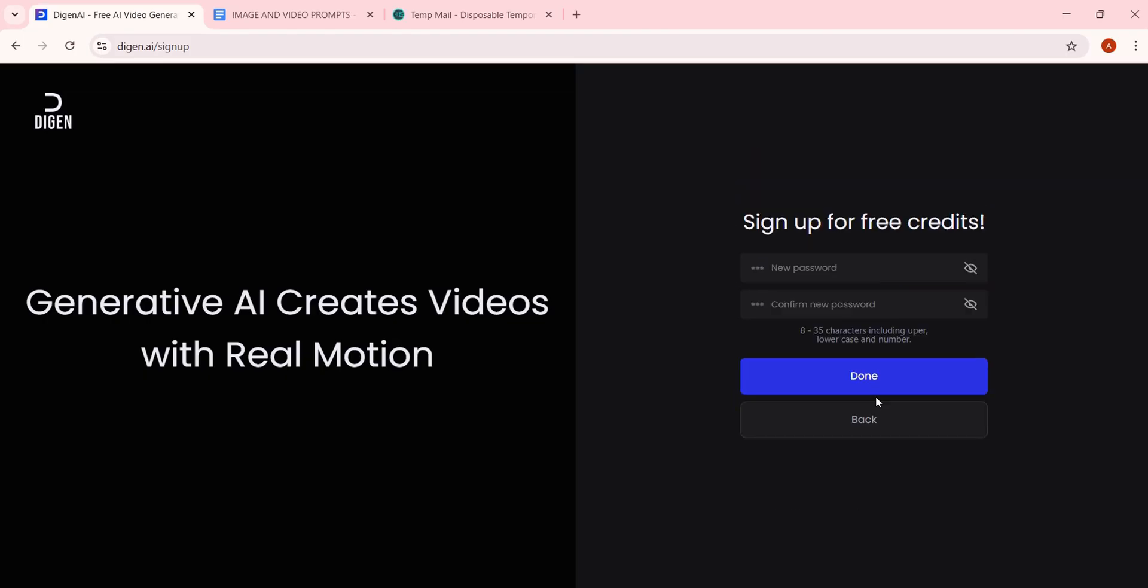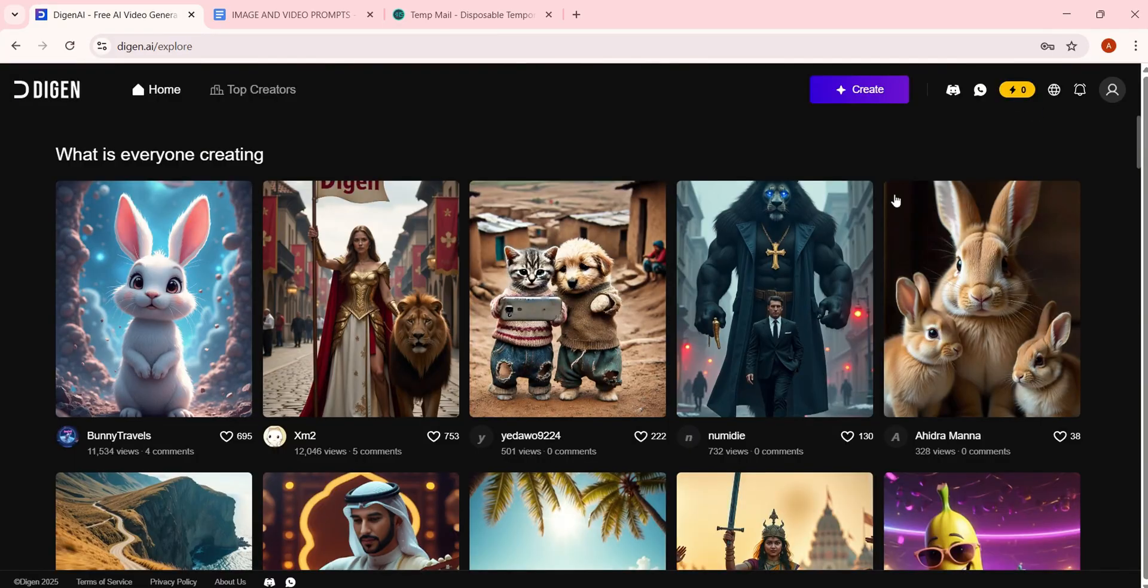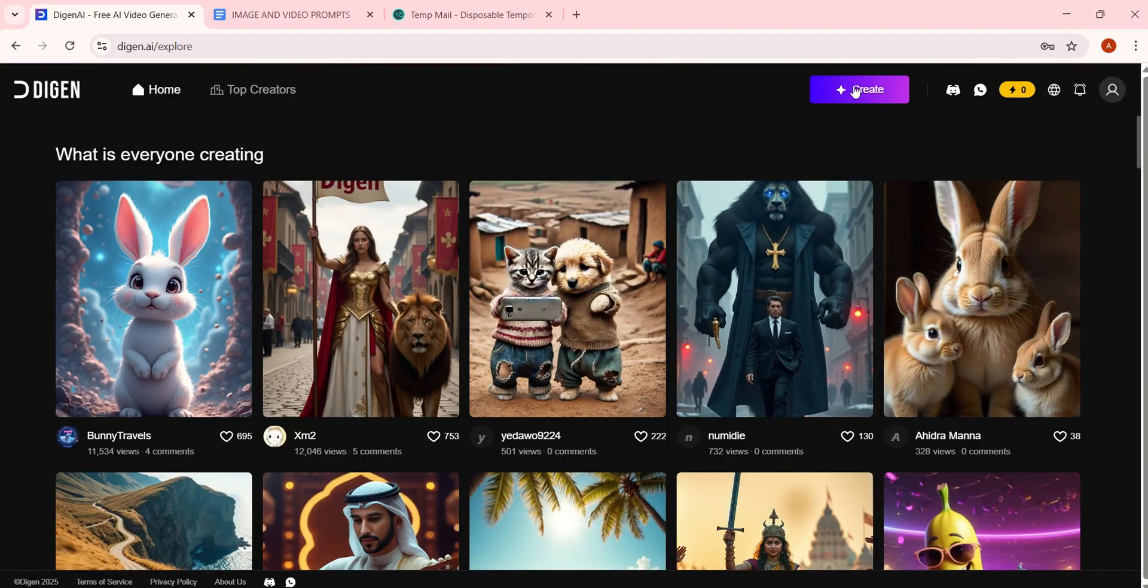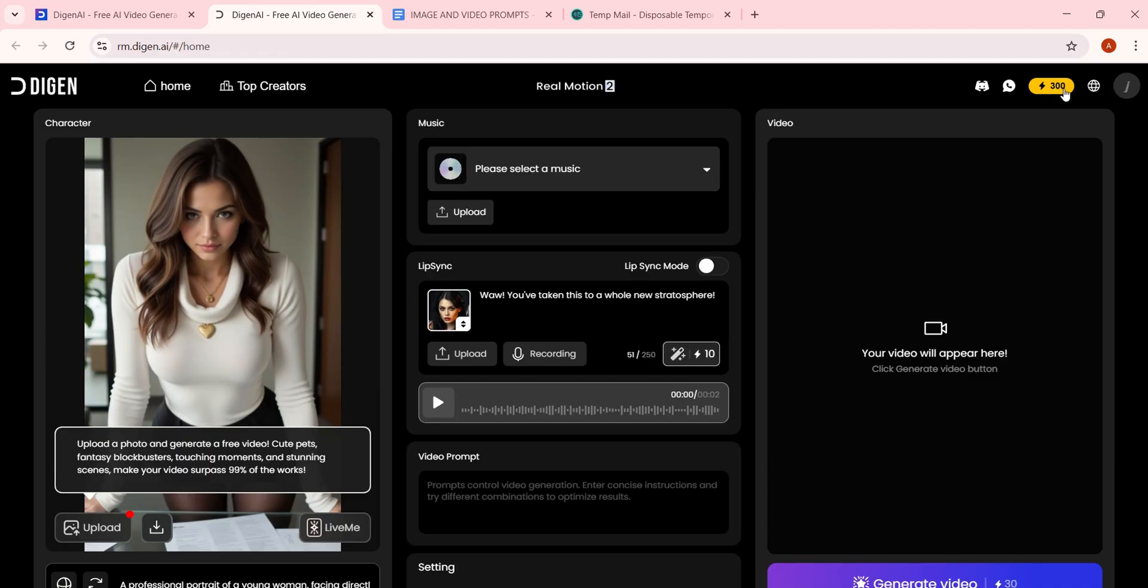Now, create a strong password, confirm it and click Done. Wait a few seconds and boom. We've got 300 free credits, enough to generate 10 to 15 videos for free.